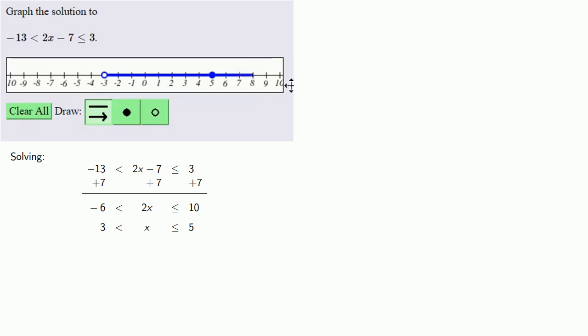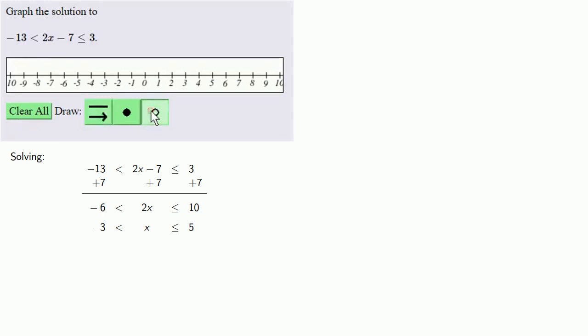Now if you accidentally go too far, a catastrophic event will happen - you'll have to use clear all and redraw the picture. So use the clear all tool and again put an open circle at -3, a closed circle at 5, and draw the line between the two.